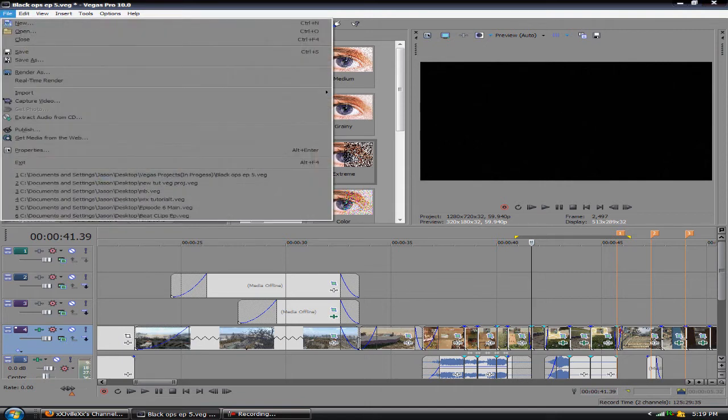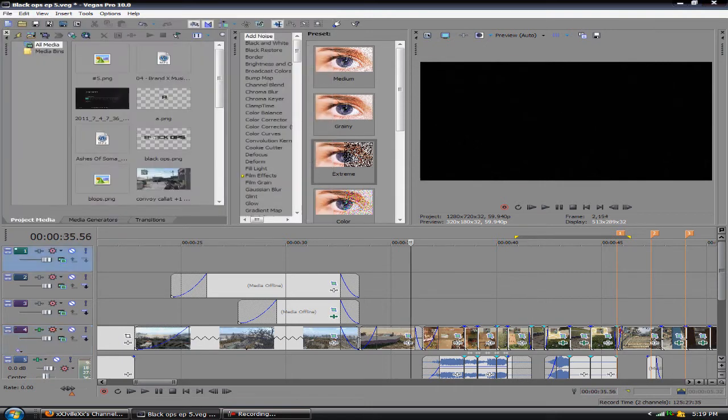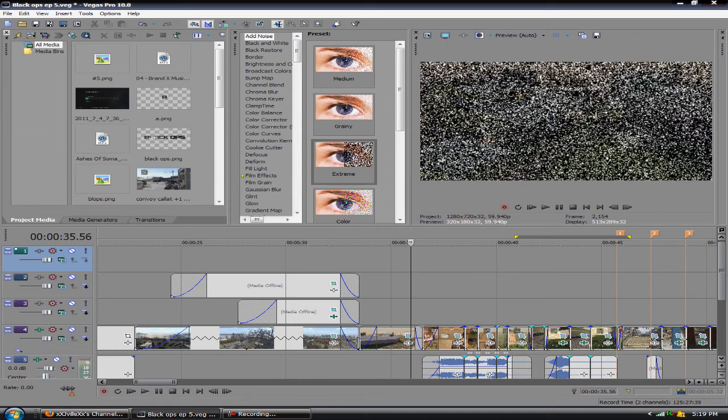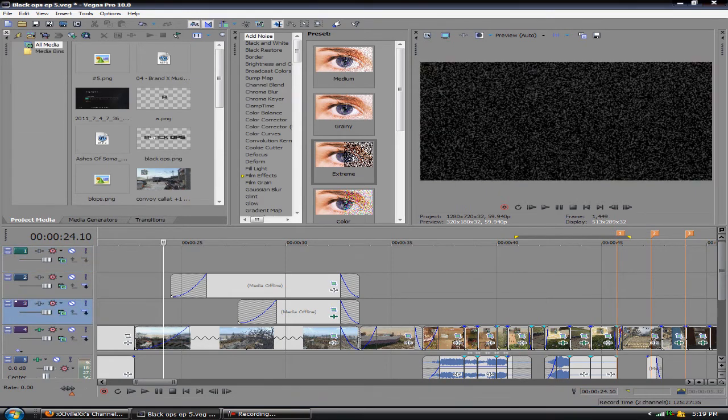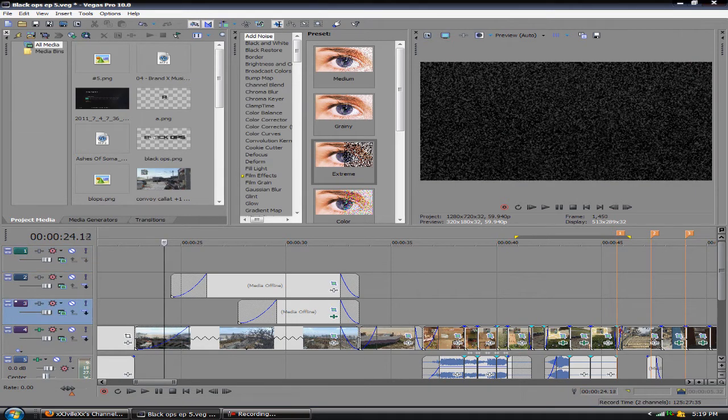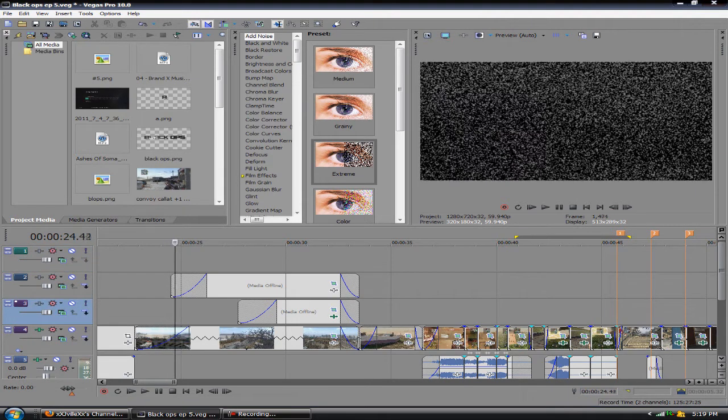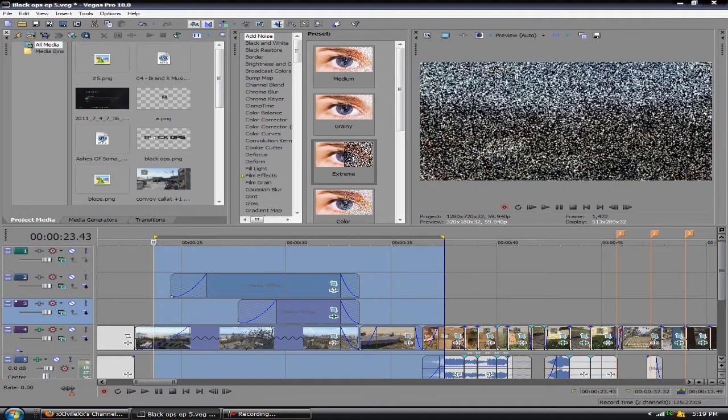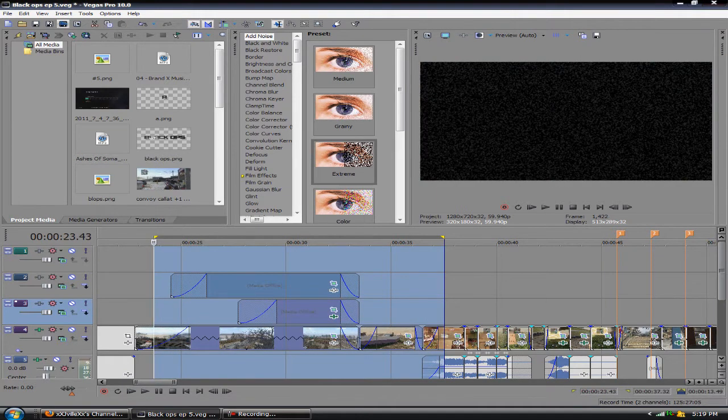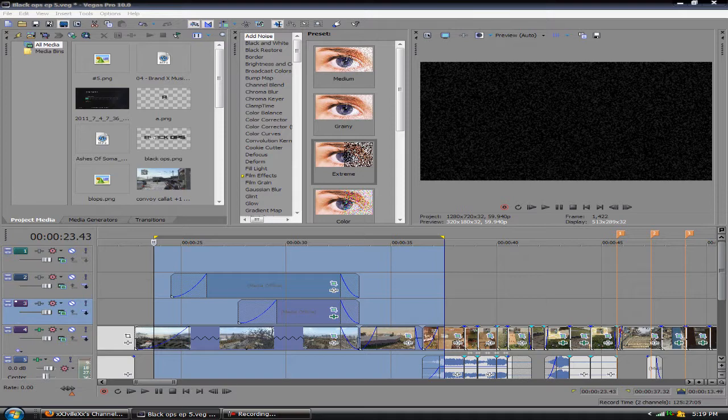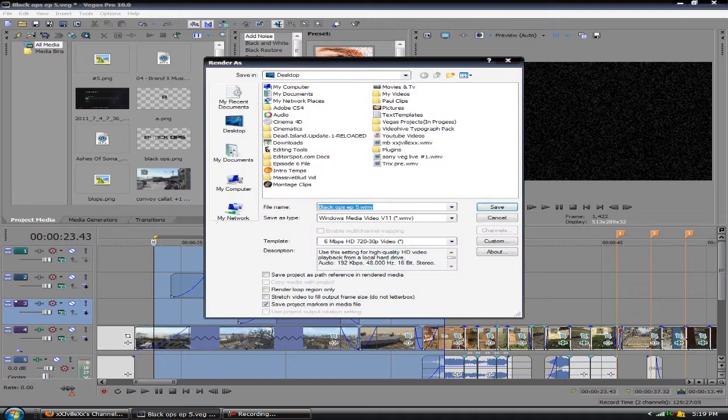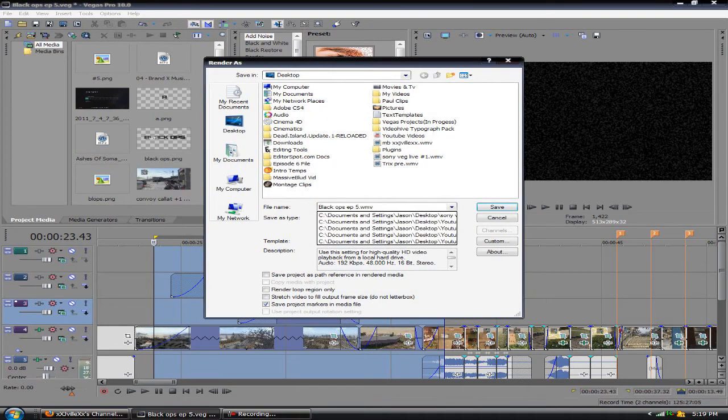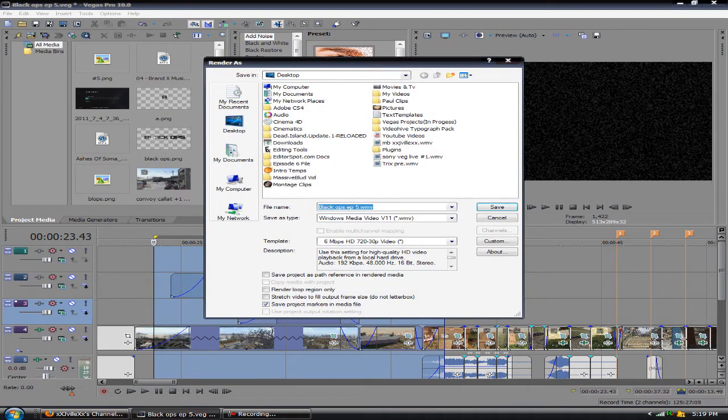That's pretty much what I want to cover for the basics. There isn't much more on pre-rendering in Vegas. I wanted to show you that like the same way you preview the section, you could highlight it like that and come up here to render as and then you can name it whatever you want to name it.